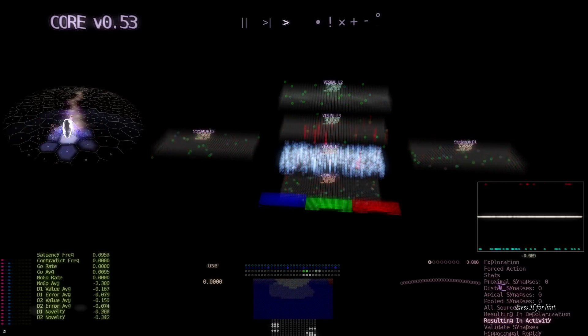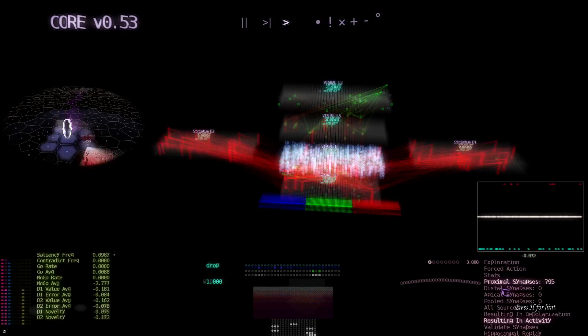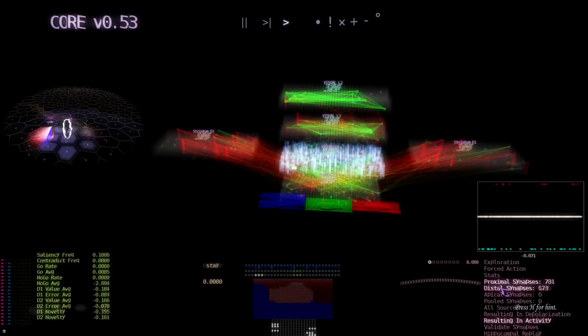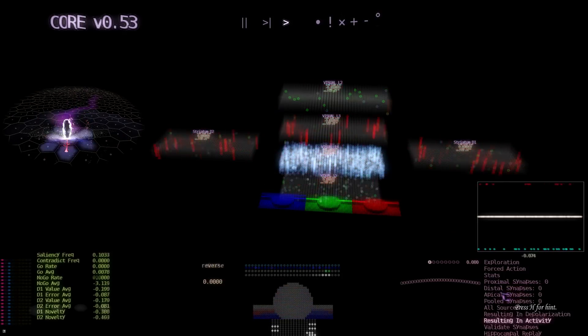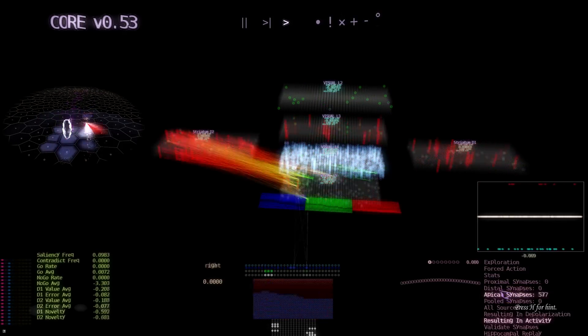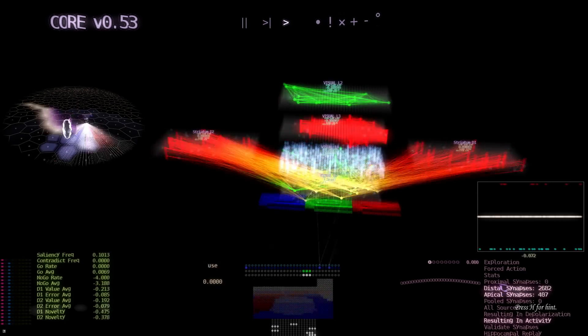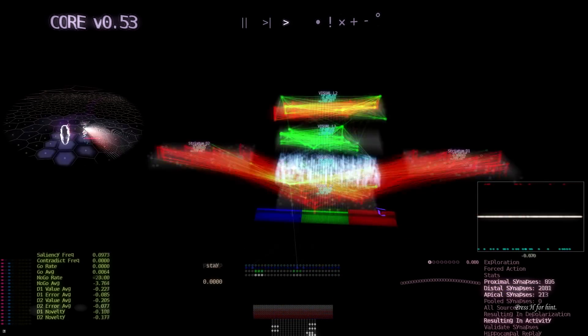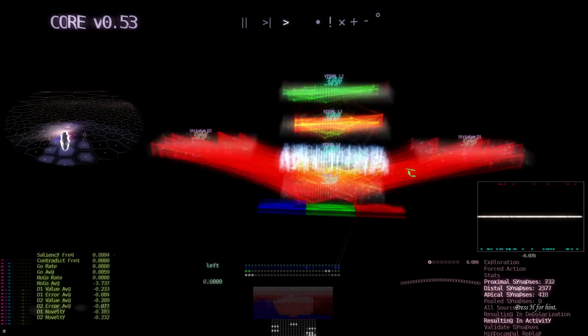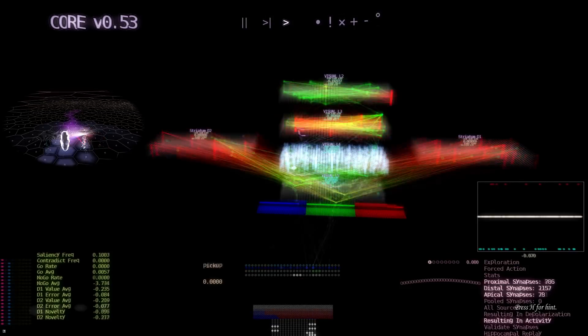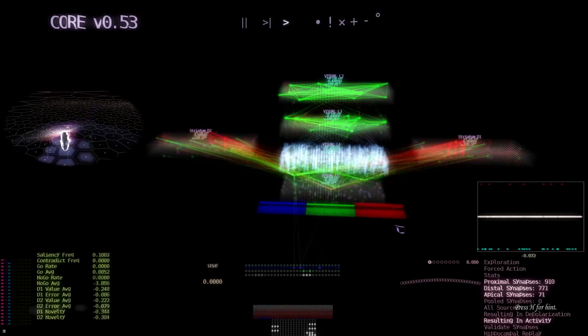So we can visualize the synapses too. These are proximal synapses, and on top of the distal synapses, we can do them separately. These are apical. If we open them all, these are the synapses that lead to activity in the architecture. And these are visualized in real time.